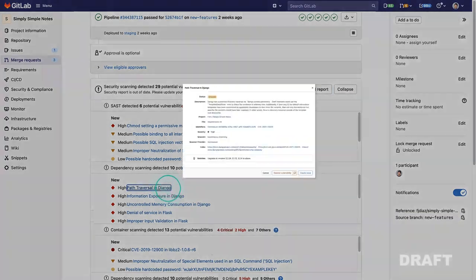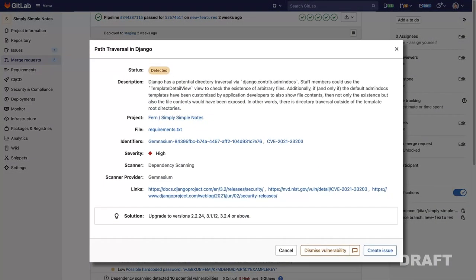When clicking on a vulnerability, we can see detailed information on that vulnerability as well as how to resolve it.